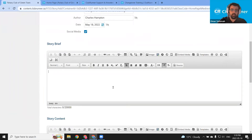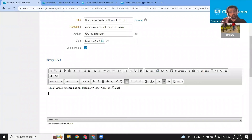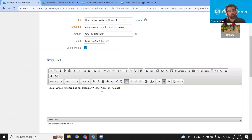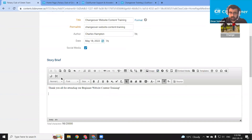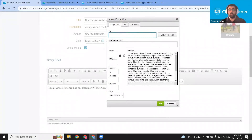Now the story thumbnail is set. Next, let's work on the story brief. I'm just going to say thank you all for attending our beginner website content training. I'd also like to include an image in the story brief so this also appears on the website. To do that, I'm going to use the image editor tool in the top row of tools here. Note that this could be on a second row for your browser depending on monitor size. Let's click image, and this image properties dialog appears to add an image to the story brief. We're going to click the browse server button in the top right.